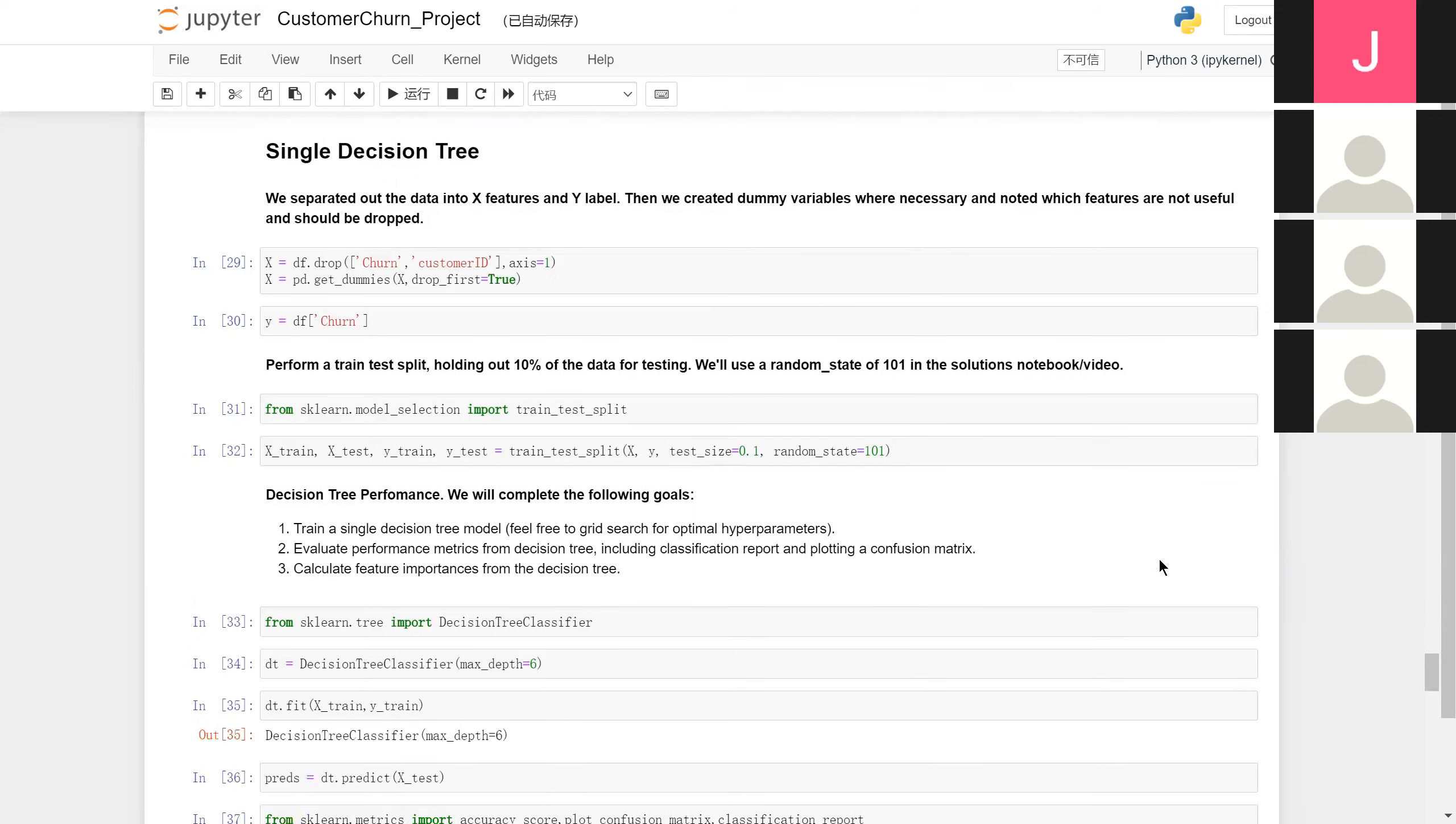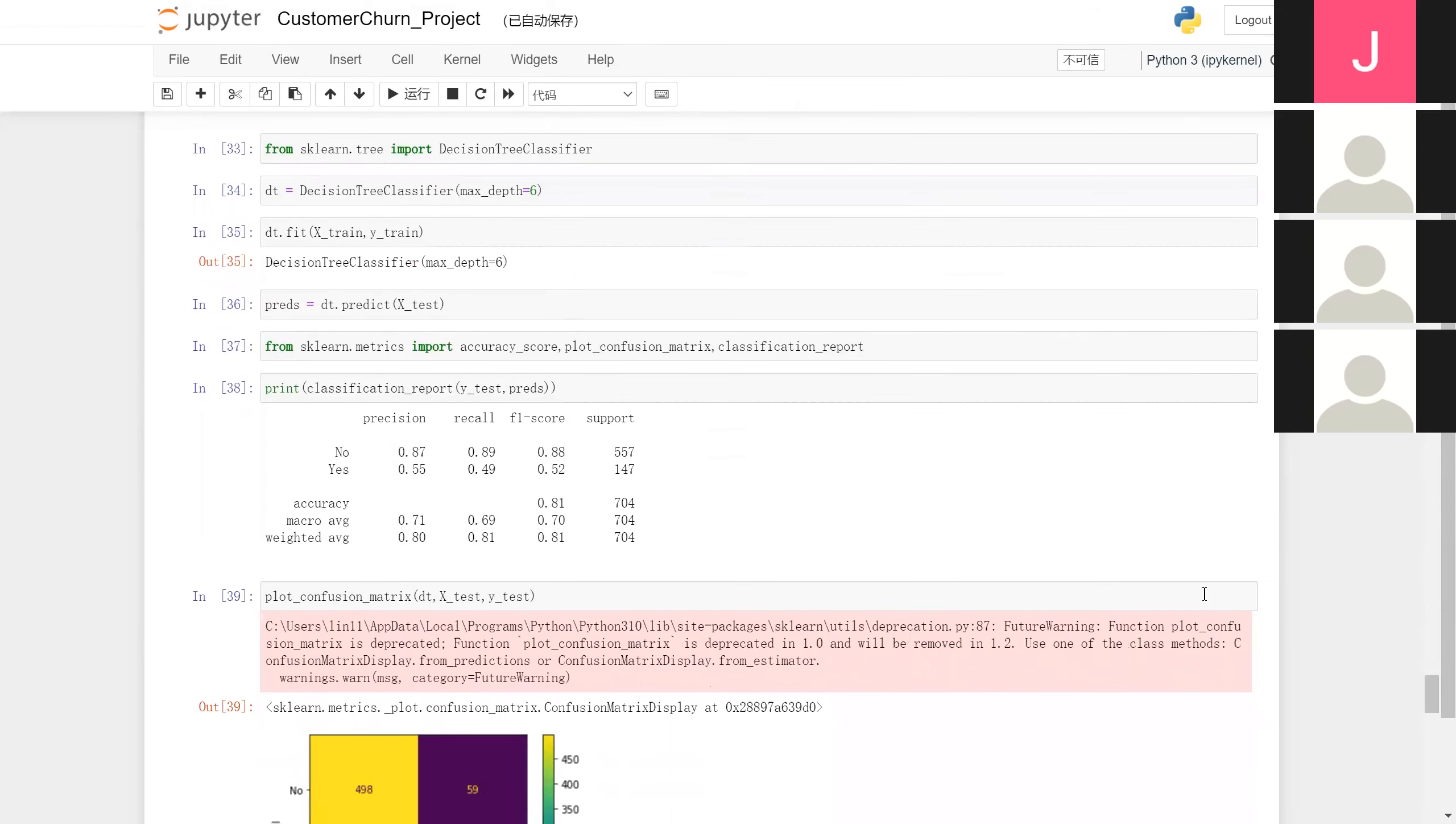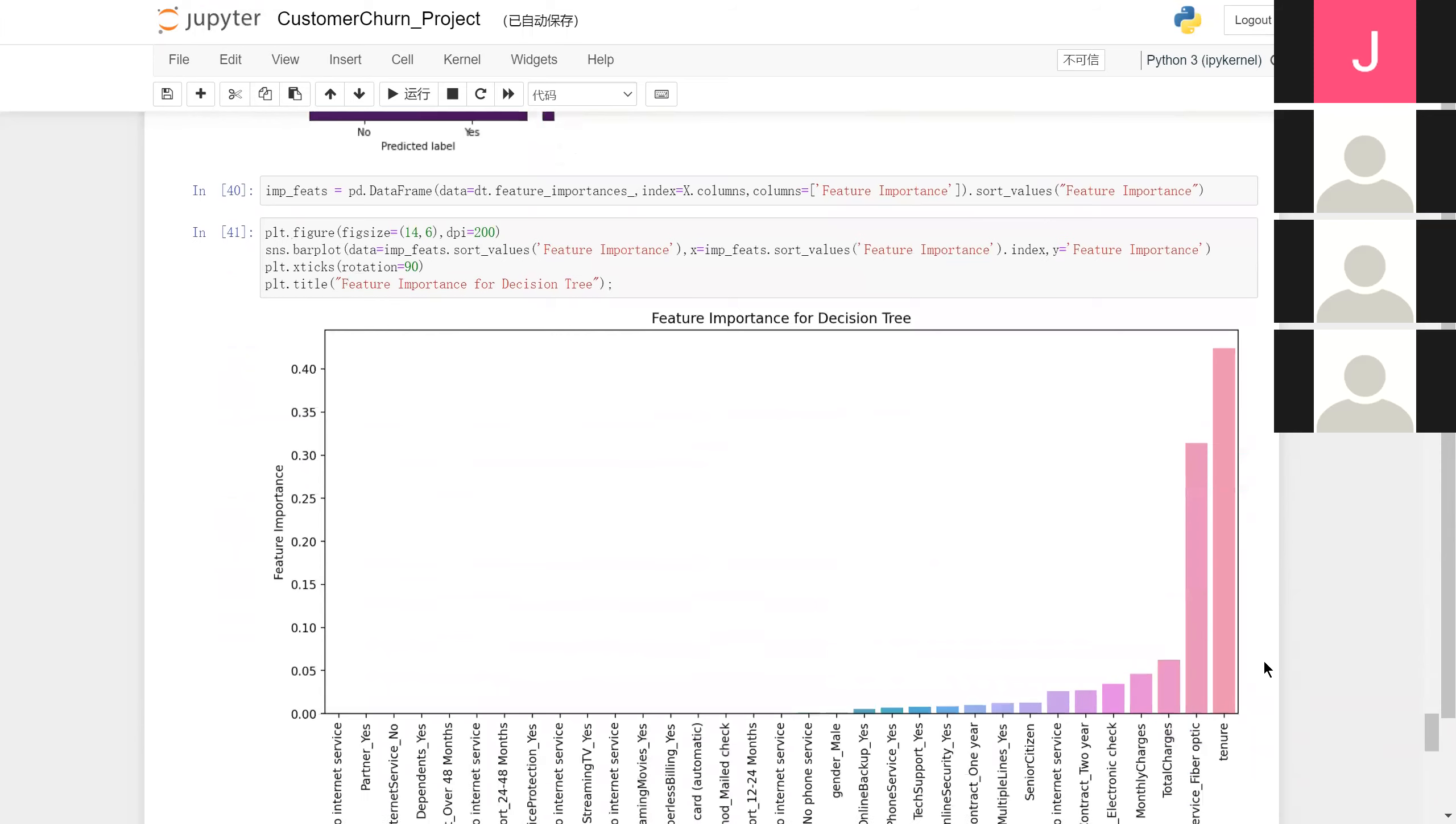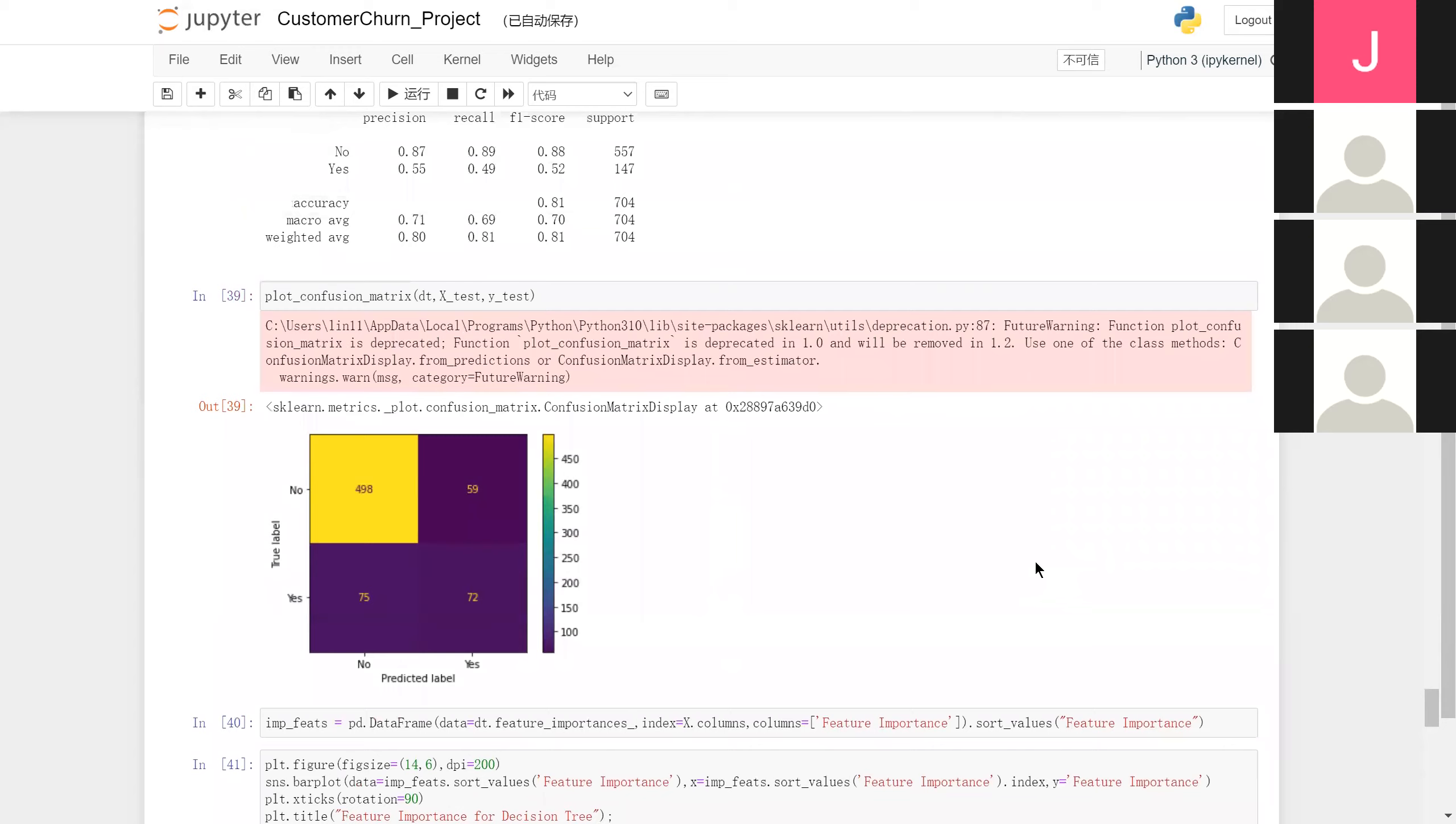As for the evaluation of results, we chose performance metrics. As we can see, the most important feature of single decision tree training is tenure, which fits our analysis above.